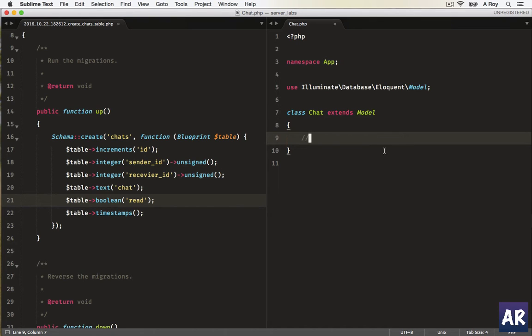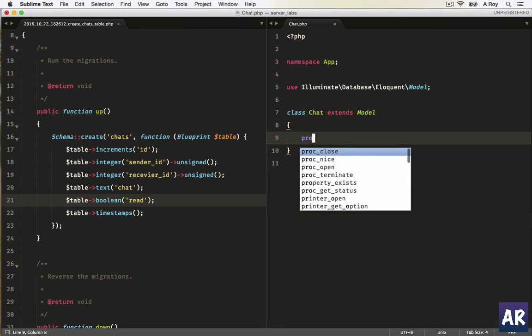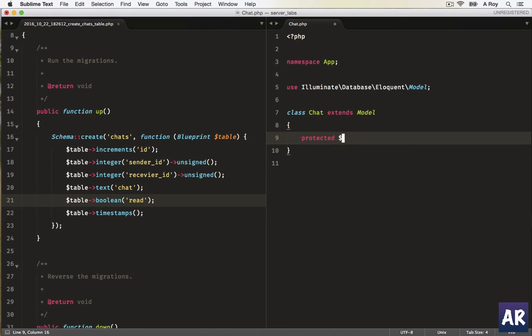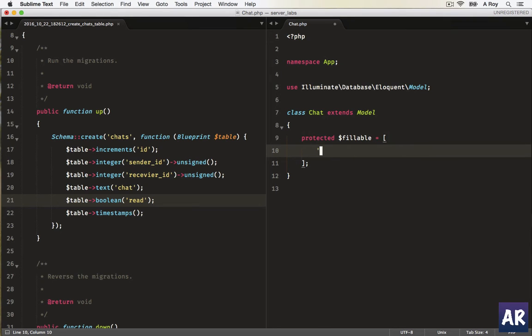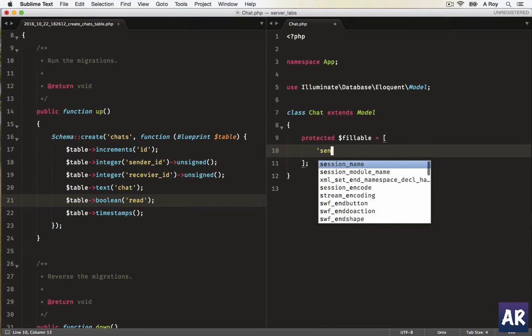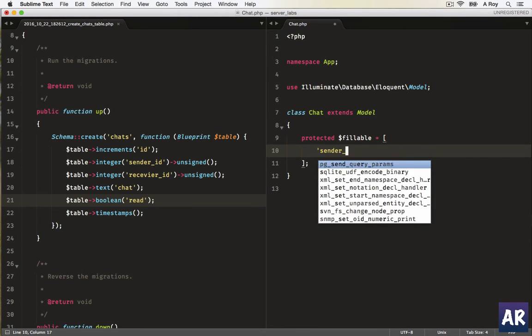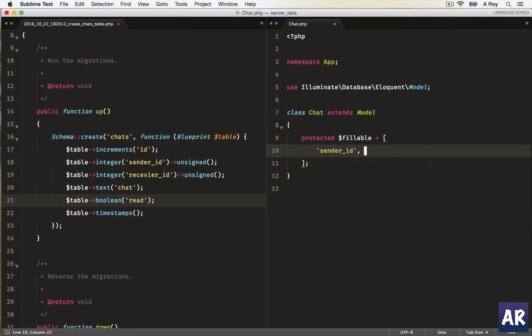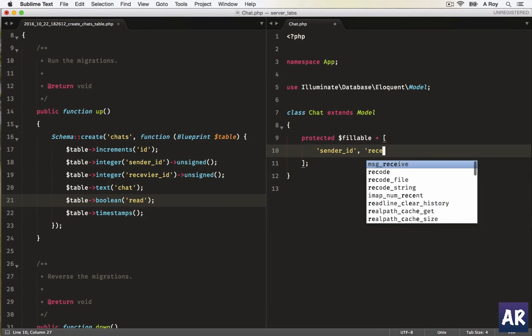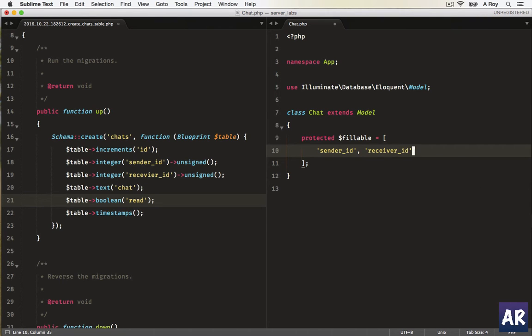First we'll need to have the fillable fields. You have sender_id, receiver_id.